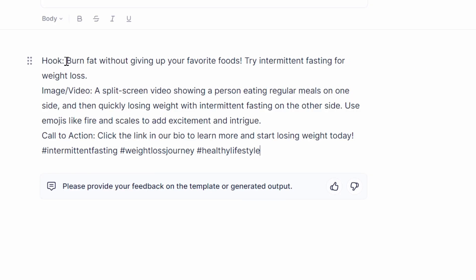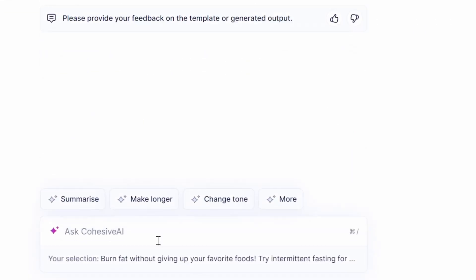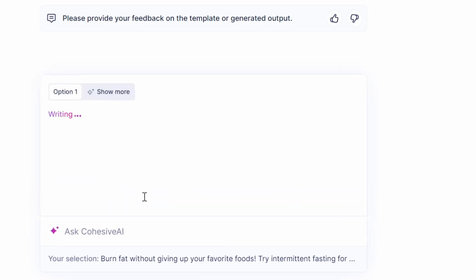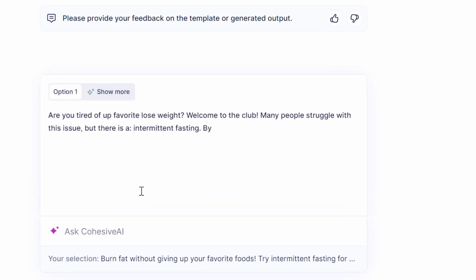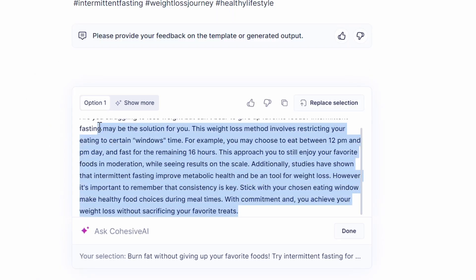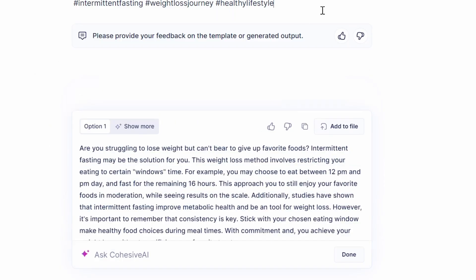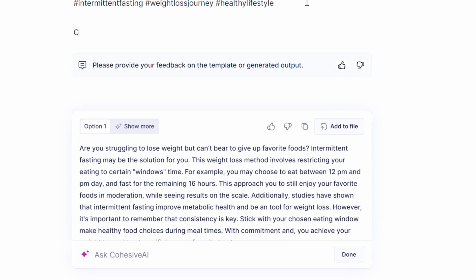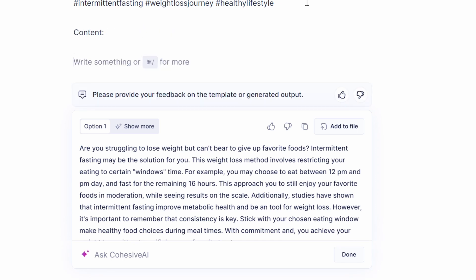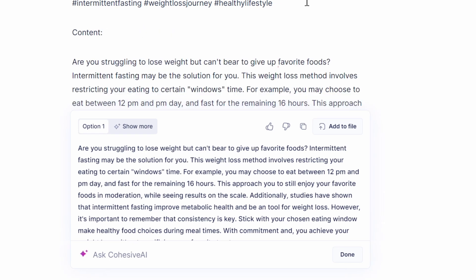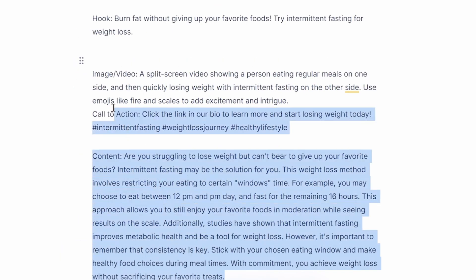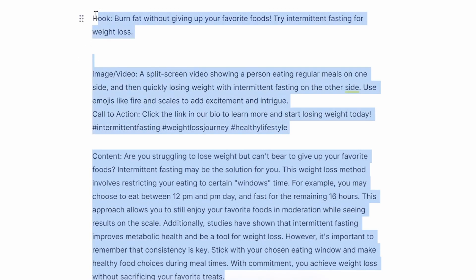Now I select the hook part and I go down and click on make longer. This is going to be the content section of our TikTok. Just like that, I'm going to select it all, then go up to the text, write content, and we're going to post it right here. So now that I have the hook, image, video, and content, I'm just going to click on copy.